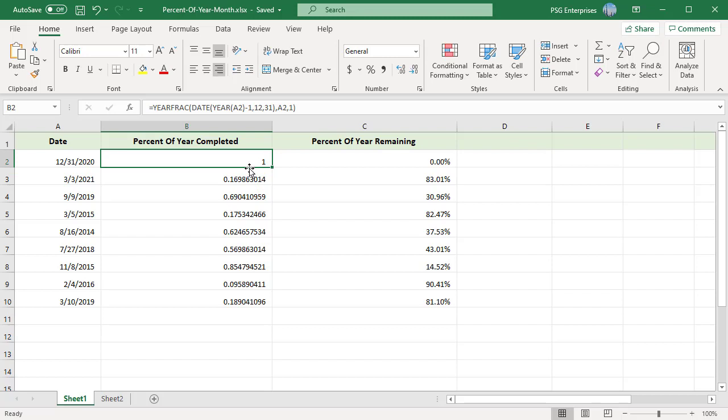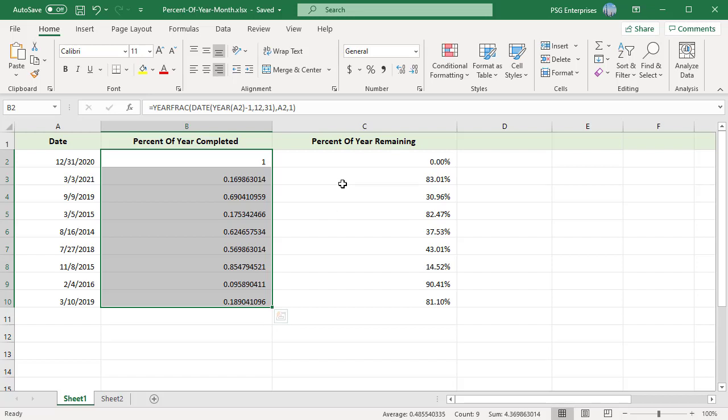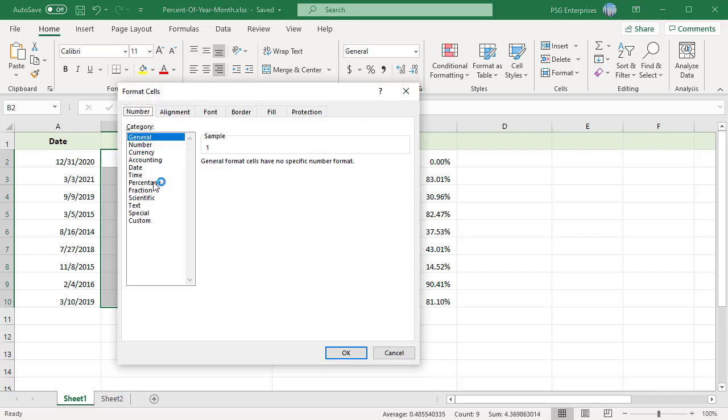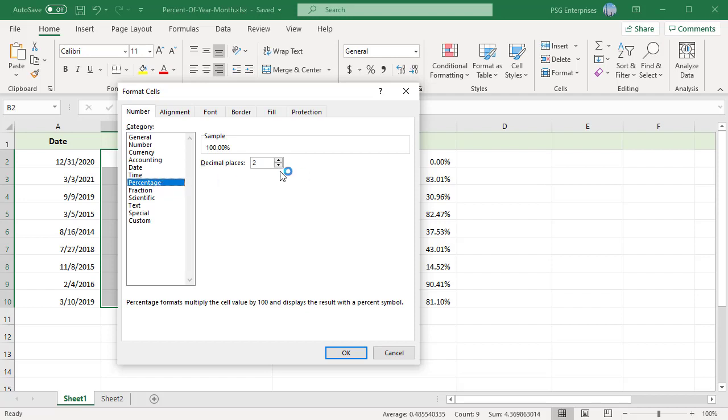Open the Format Cells dialog box. In the number group, select percentage and number of decimal places.